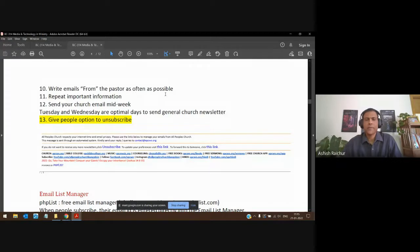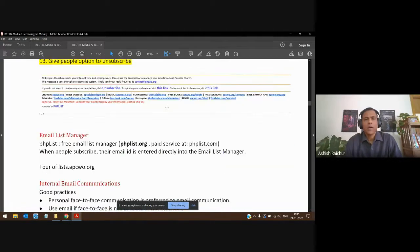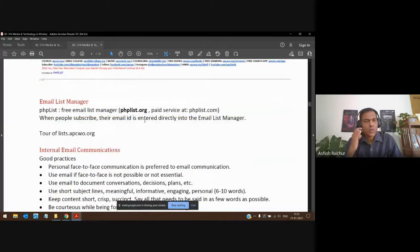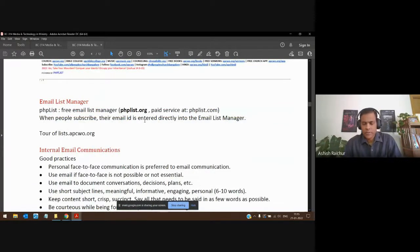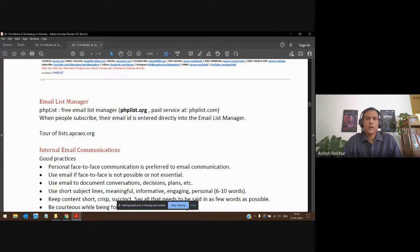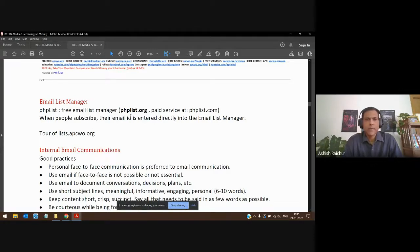Always give people the option to unsubscribe — include a link at the bottom of your email so if somebody wants to stop receiving emails, all they have to do is click unsubscribe. To automate sending of emails, you can use a list manager. A free software for this is available at phplist.org, which I'll show you how we have set it up.